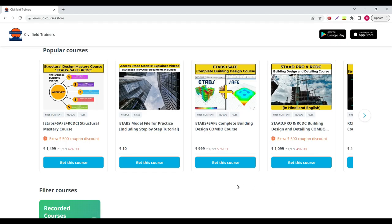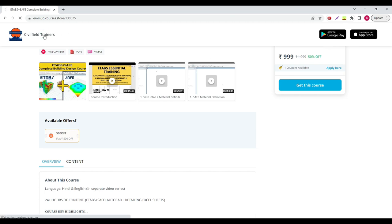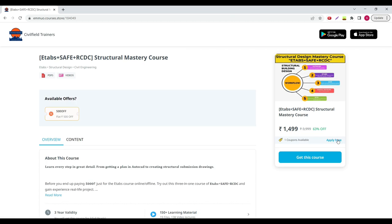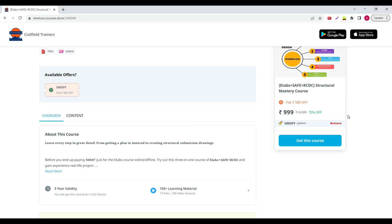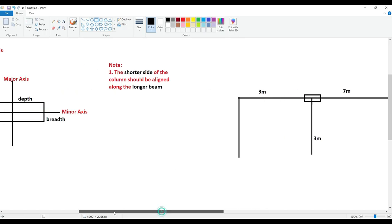It is very important that you orient the columns correctly. In some cases this is not possible due to architectural purposes, which is why these are thumb rules. Before we wind up, if you are interested in learning ETABS and SAFE, please check out our content — the link is in the description. ETABS and SAFE costs 999 rupees, or you can go for ETABS, SAFE, and RCDC with a 500 rupee coupon, also for 999 rupees. We also have STAAD Pro content with a 500 rupee coupon. I hope you have understood this class. See you guys in the next class, thank you.